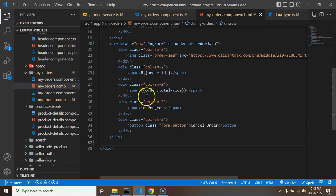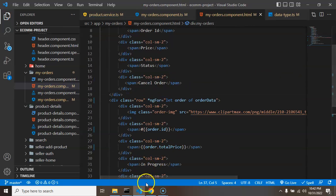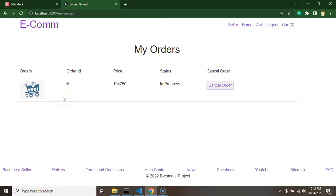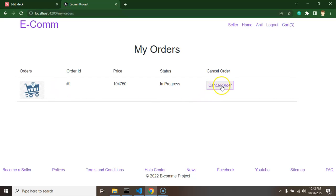Let's check if this is working on the UI. Currently we have only one item in our cart, so that one order will display — showing the price and the order ID. We can also cancel an order, but we'll build the cancel order functionality in the next part.